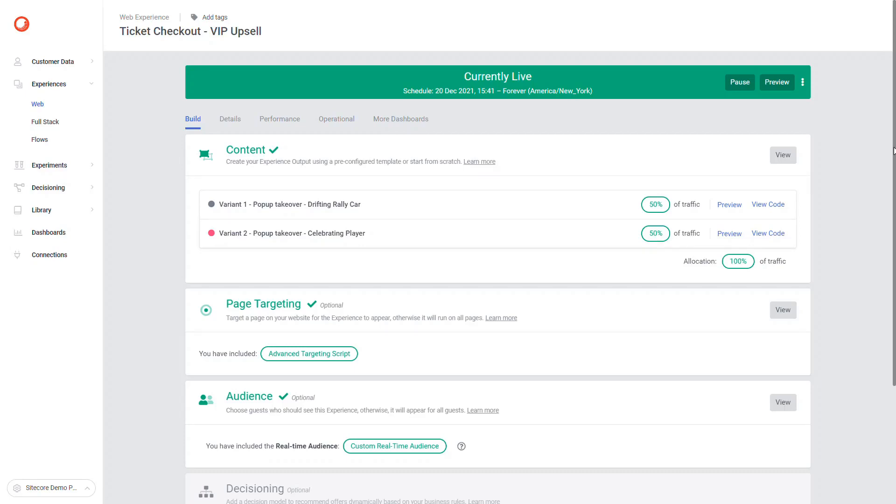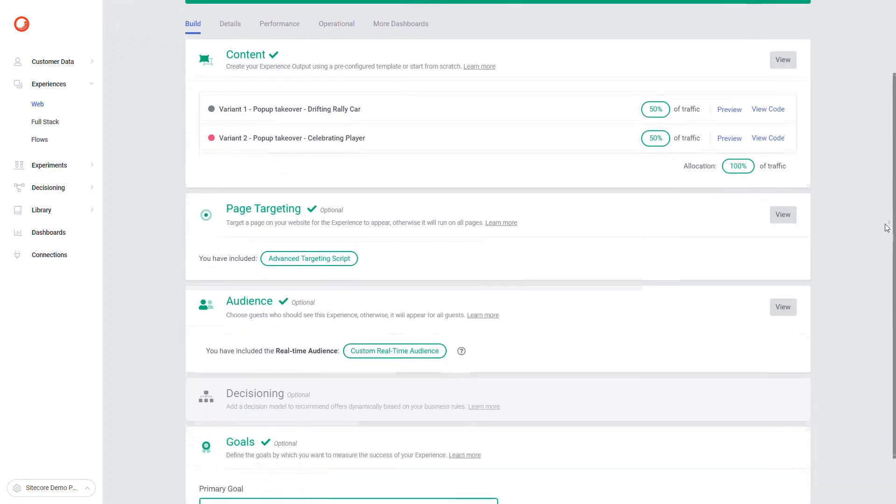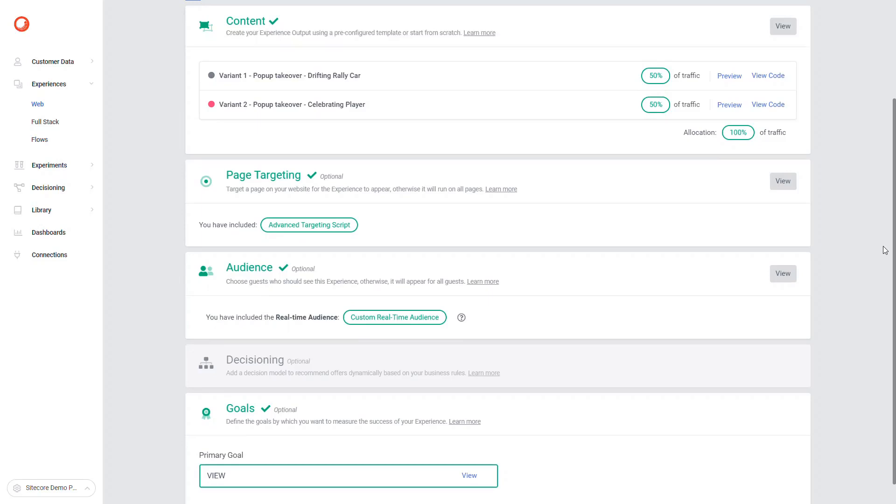When you create a web experience, you can apply the following optional features. So before talking about the experience content, let's briefly go over each of these sections.